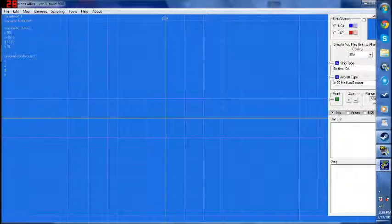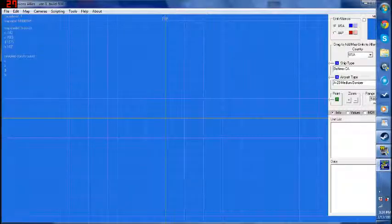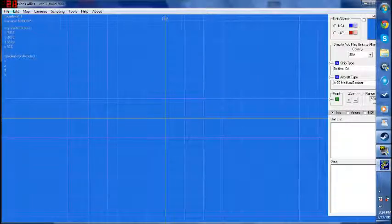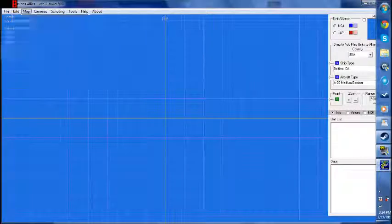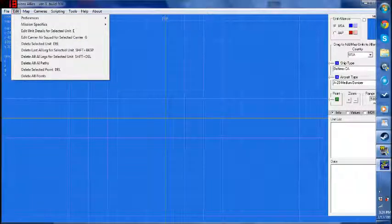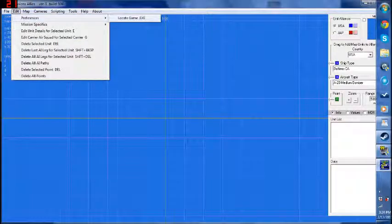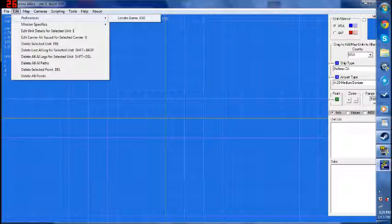This is the main screen, and it's very easy to use — this tool is very straightforward. The first thing you're going to have to do is come up here to Edit > Preferences > Locate game.exe. This is the first thing you're going to have to do upon installing this tool. Get it to point to your game's .exe, and then once you've done that you'll be ready to make your very first mission.